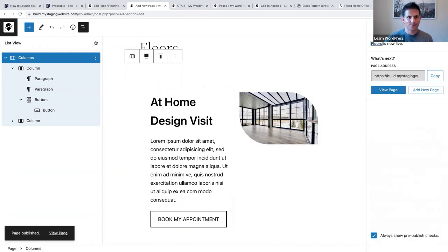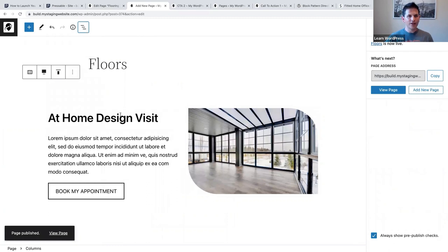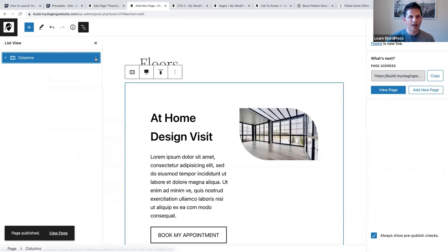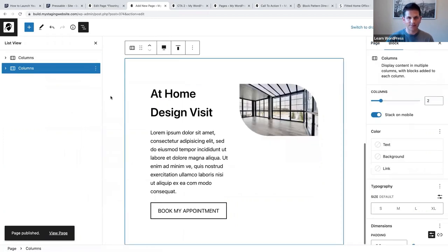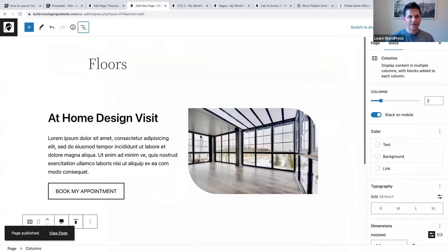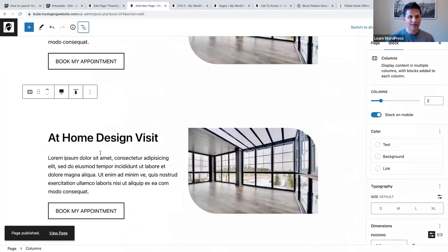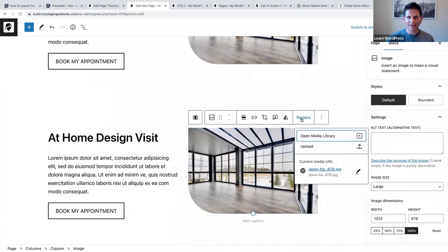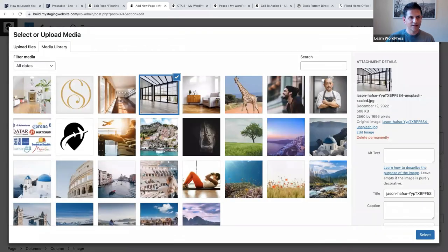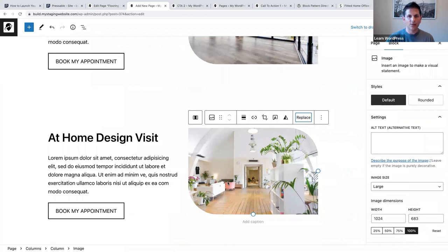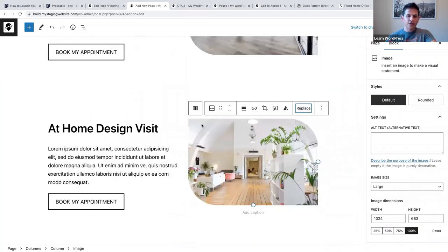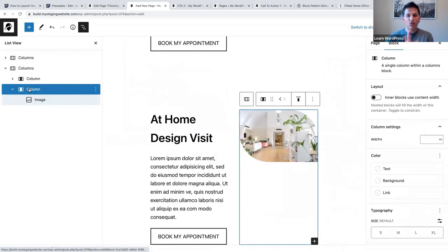Let's publish that. Now we're going to use the duplicate option - select this columns block, click on the three vertical dots, and duplicate. Now we have the same columns block that we can just modify. Let's first replace this image - it will have the same radius style. To move the image to the other side, open the list view, select the right column, and shift that column to the left.